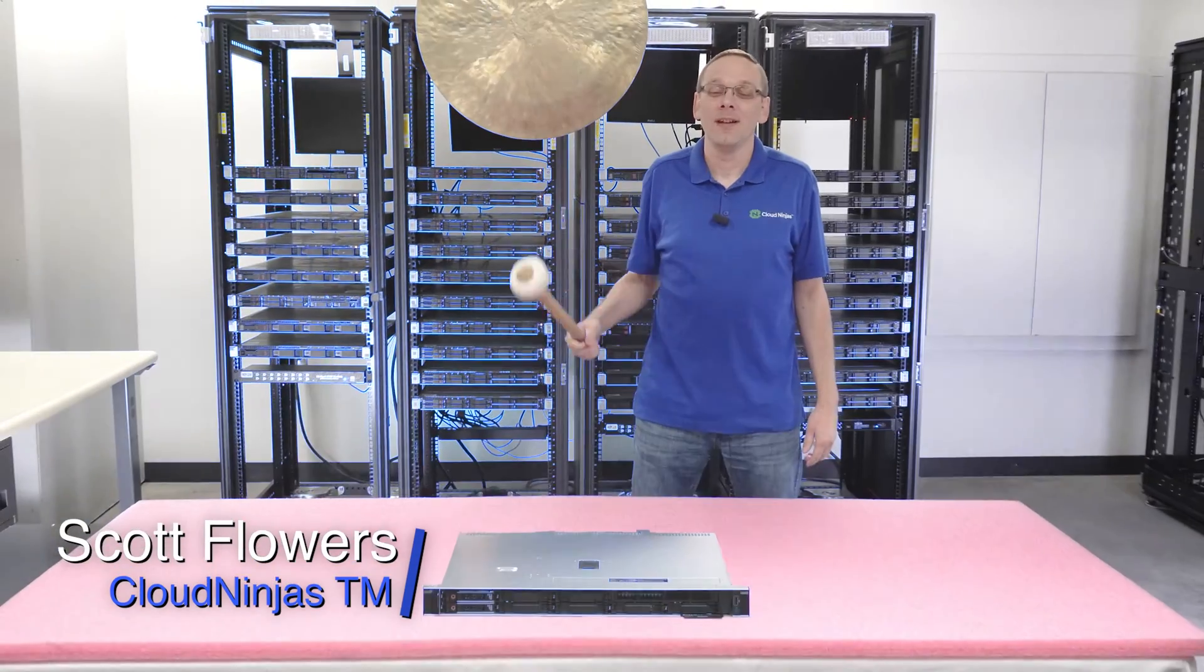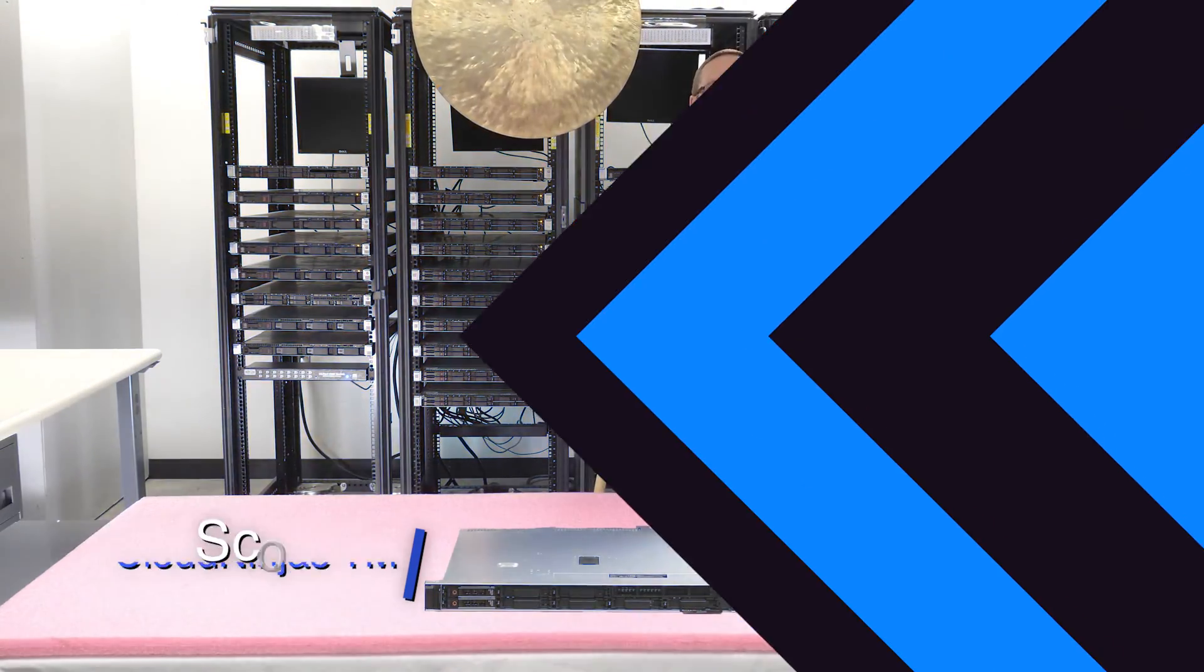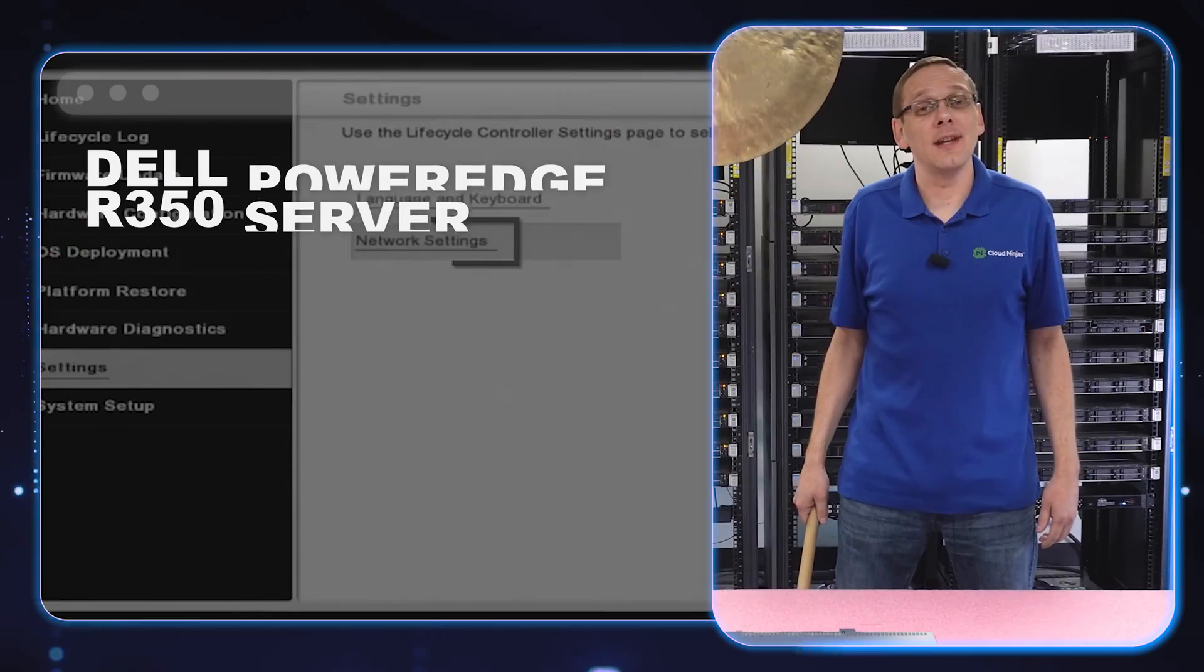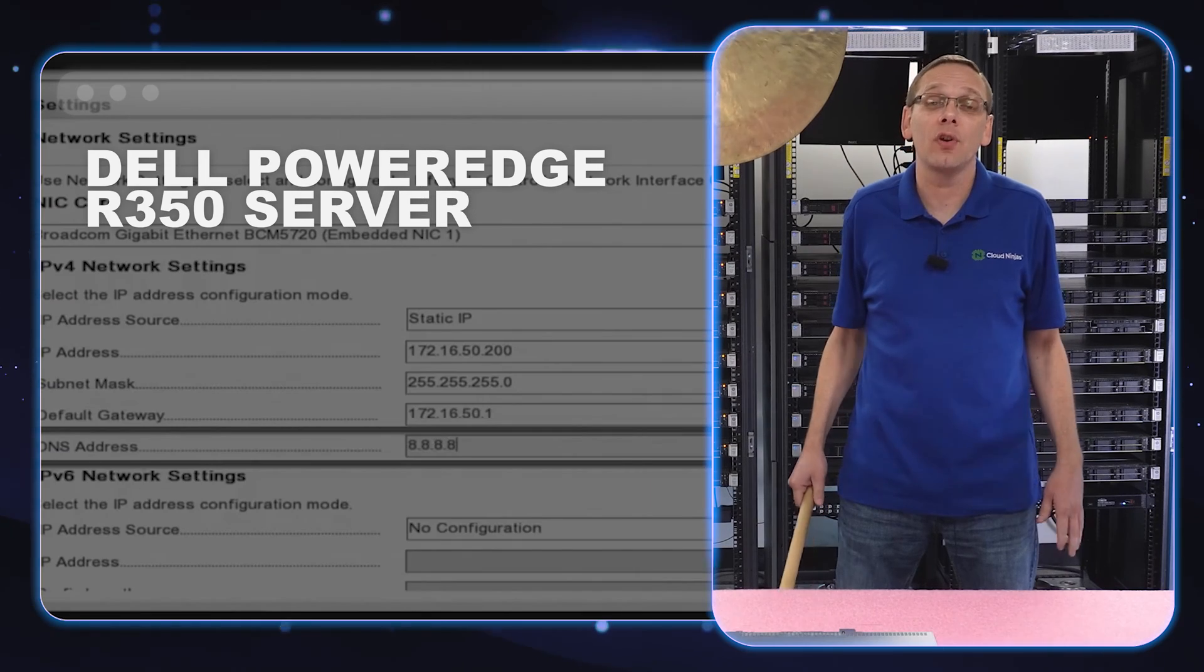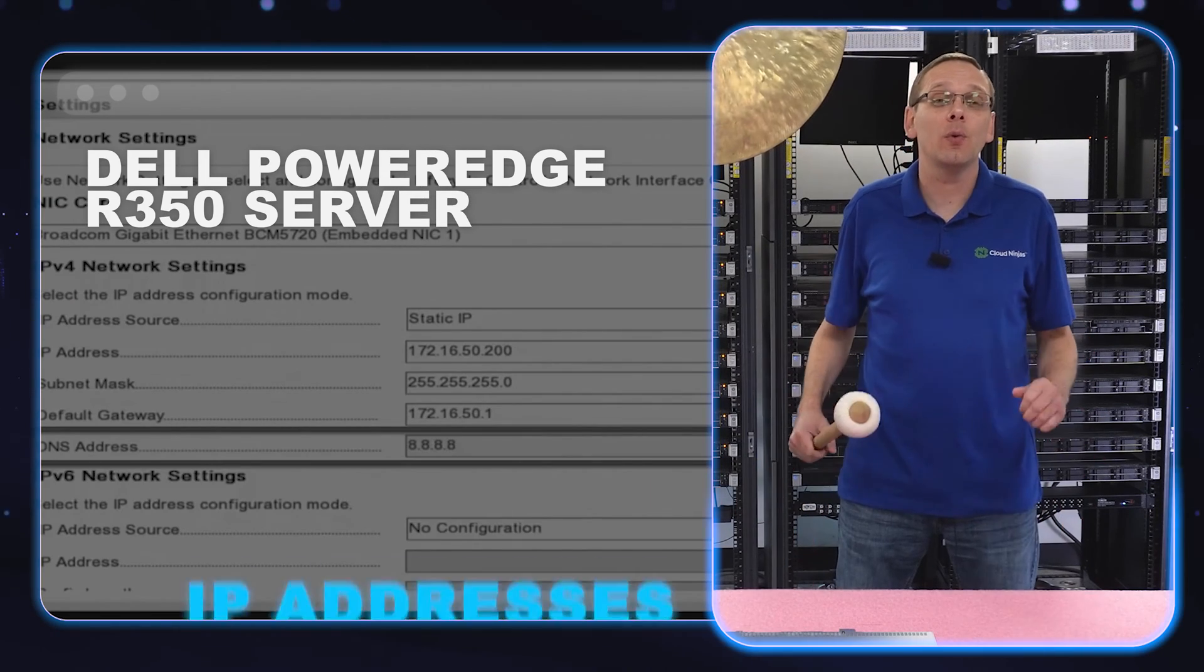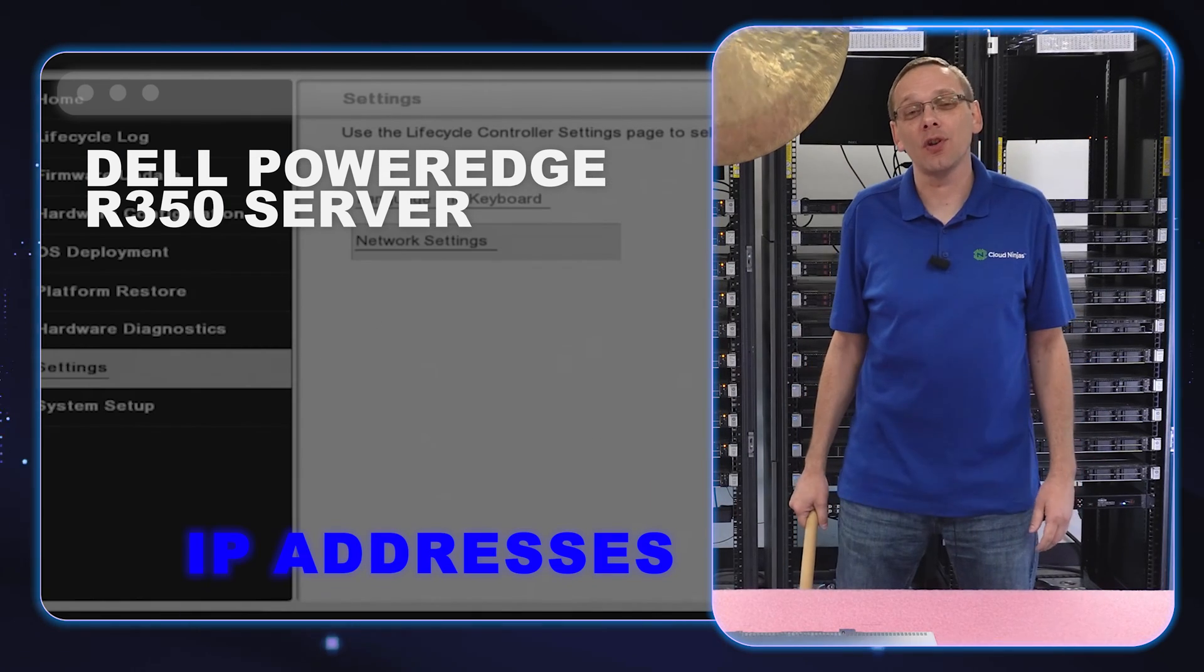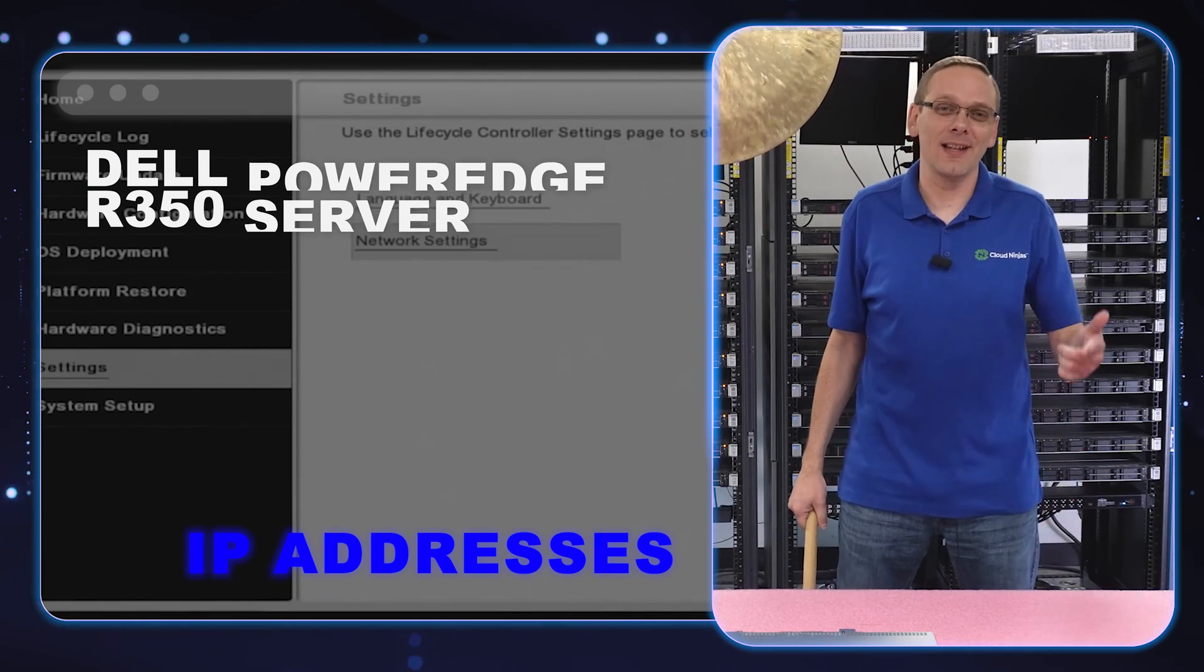Hi, I'm Scott Flowers with Cloud Ninjas. Today, we're here to continue our series on the Dell PowerEdge R350 server. In this video, we're going to specifically focus on IP addresses. Let's get going.